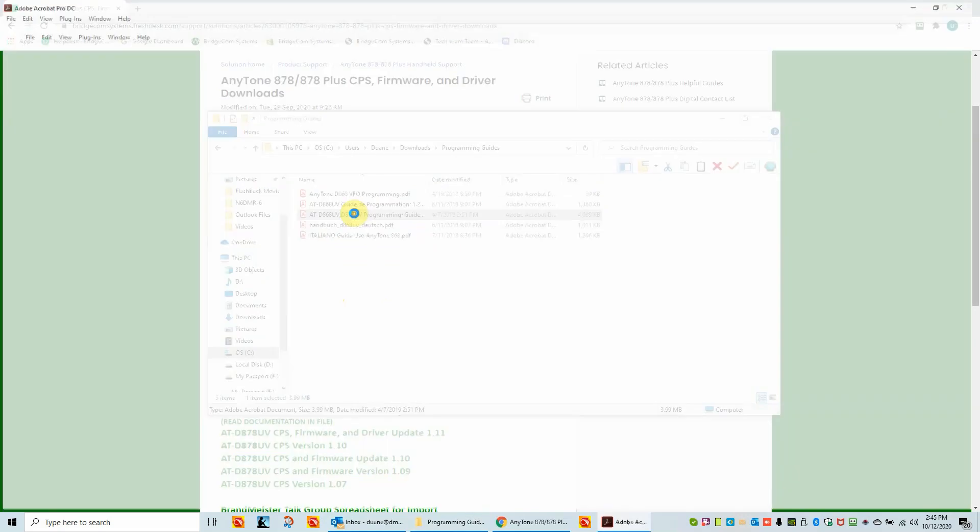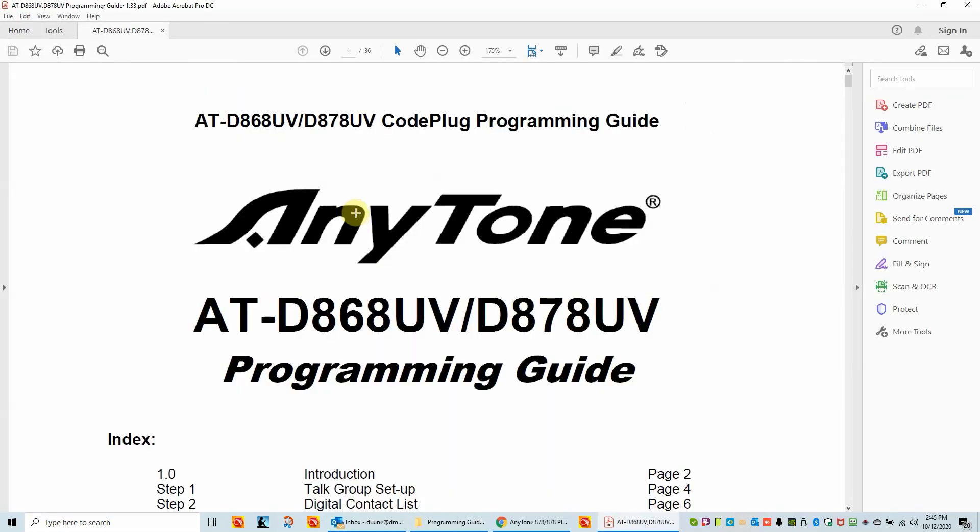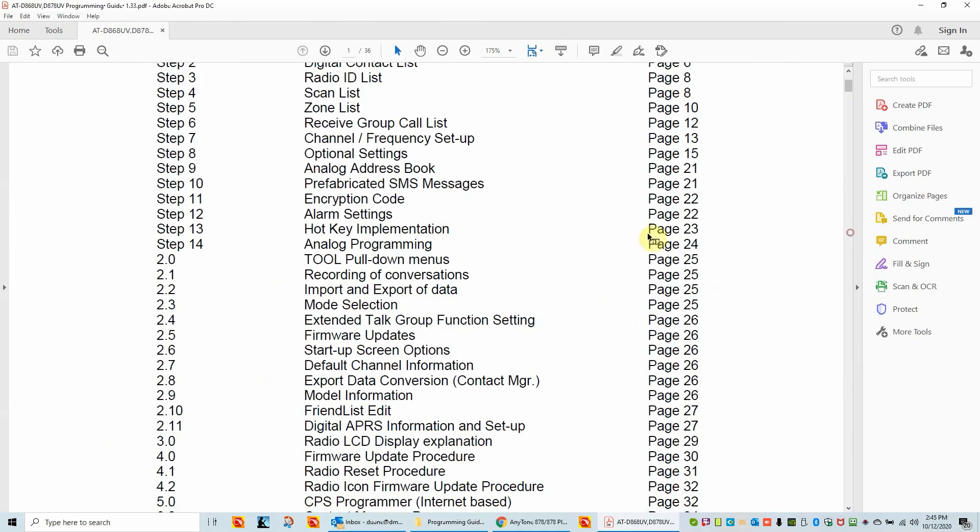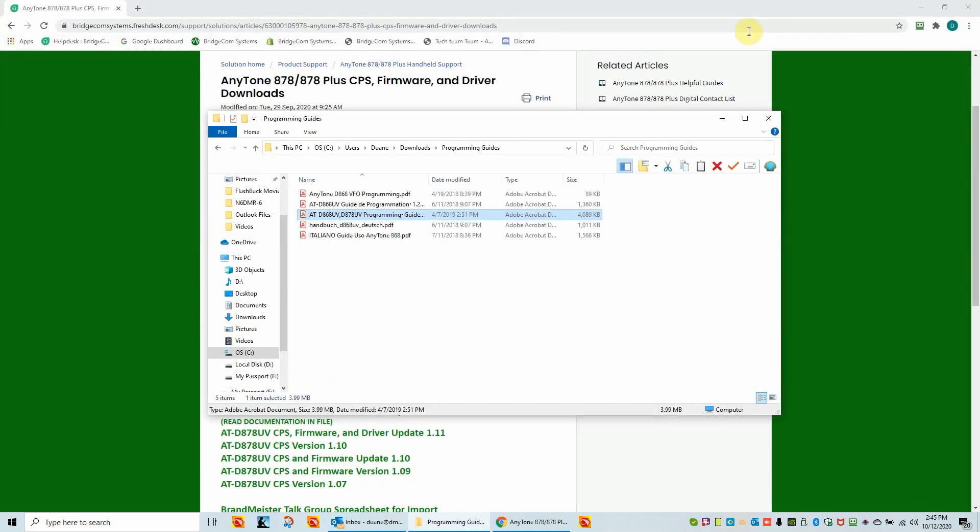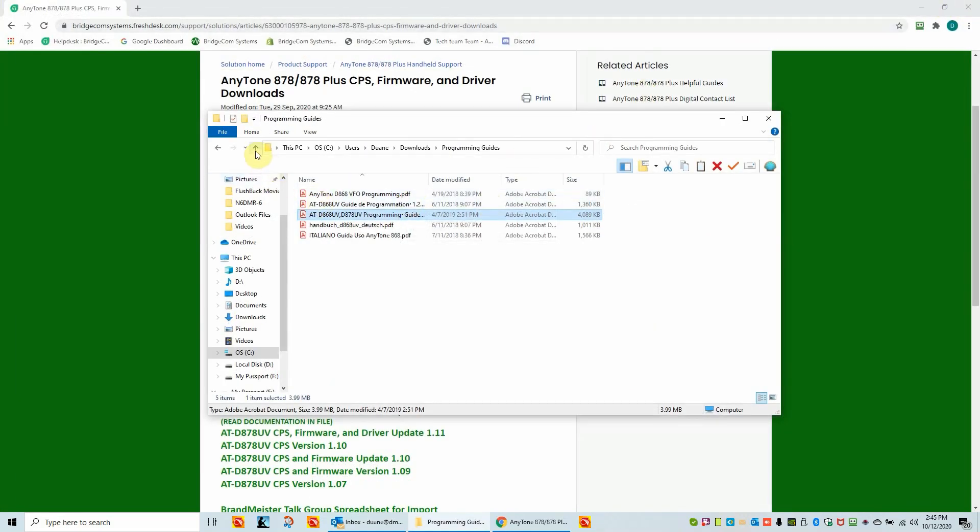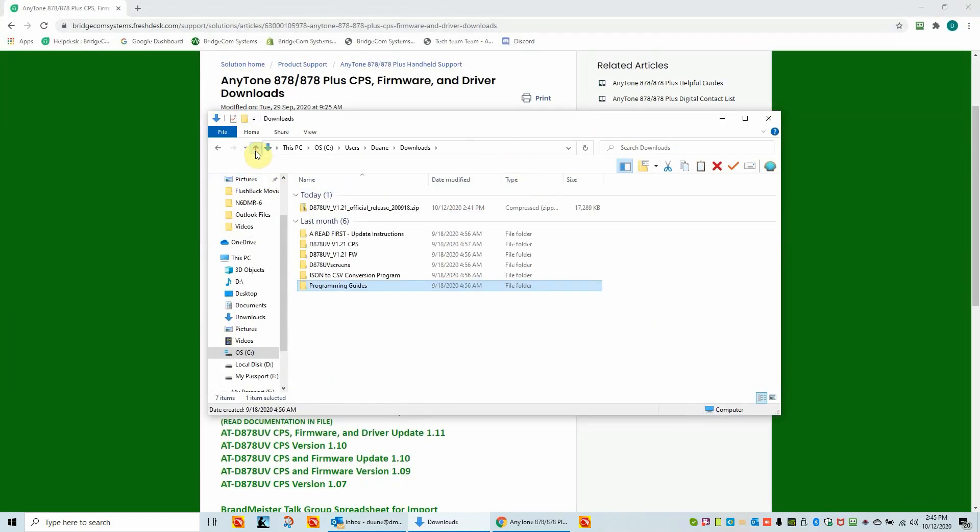I just want to show you that this programming guide has a lot of good information. It's got an index in it. So if you wanted to know about importing and exporting, if you wanted to know about startup screen options, there's quite a bit of guide information in this. So we'll go ahead and close that. That's just an overview. So the whole purpose of today is to get you up and running with your Anytone 878. So you have your 878 in your hand.